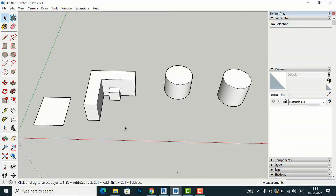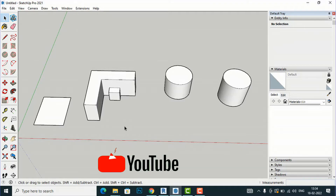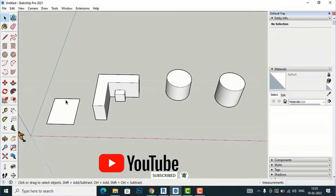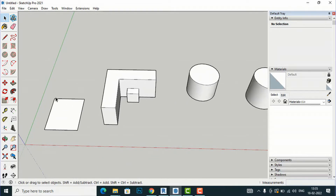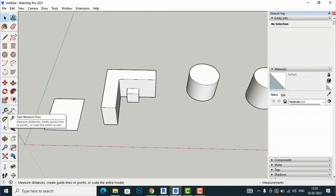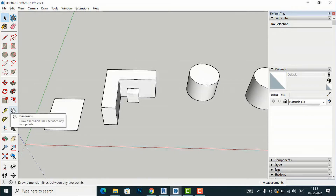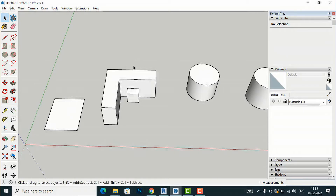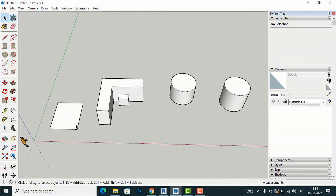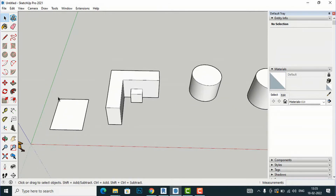Hello friends, welcome back to another video tutorial in SketchUp 2021 for beginners. I am an architect from Gladi Studio, and in today's video tutorial I am going to teach you about the measure tool and dimension tool in SketchUp. If you want to measure the distance between two points, these tools are what you need.